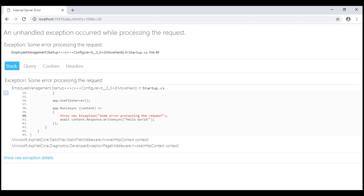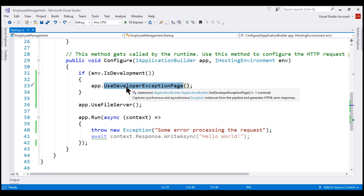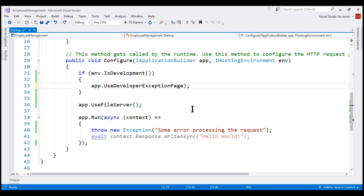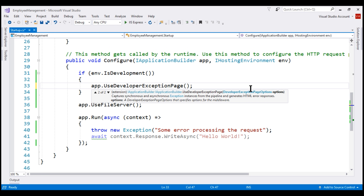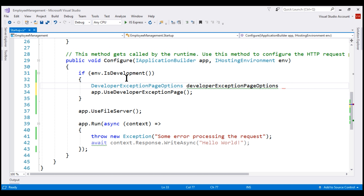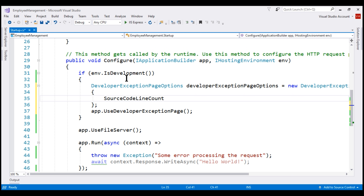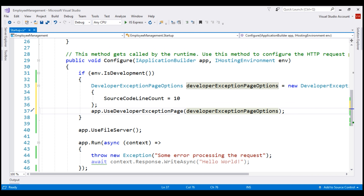Like most middleware components in ASP.NET Core, we can also customize the UseDeveloperExceptionPage middleware. Whenever we want to customize a middleware, remember there may be a respective options object. In this case, from IntelliSense, we can see we have a DeveloperExceptionPageOptions object. Let's create an instance of this class, call it developerExceptionPageOptions, and use the SourceCodeLineCount property, setting it to 10. Then let's pass this options object to UseDeveloperExceptionPage and build the solution.